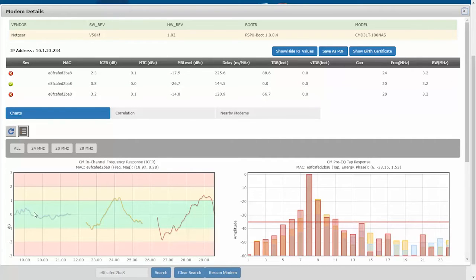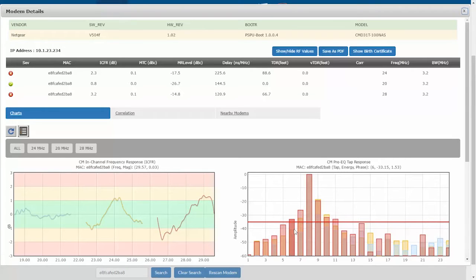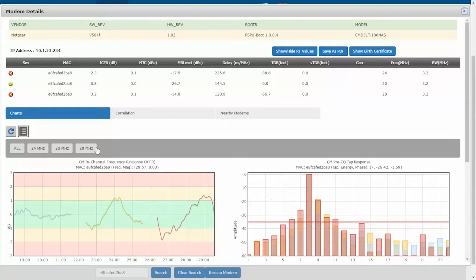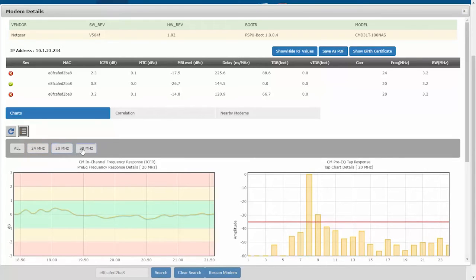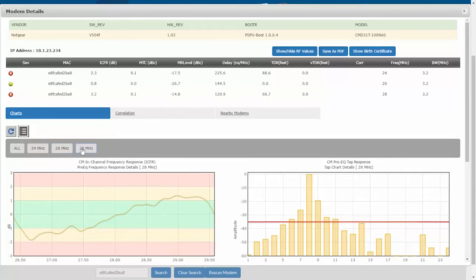I can see my in-channel frequency response for each frequency, and the digital taps for each, and they're overlaid. I can click the frequency here to see just that frequency in the charts, which is helpful if I want to see those separately.